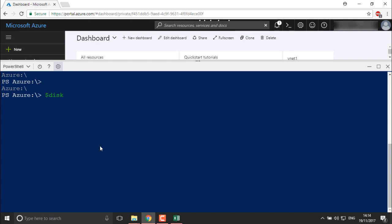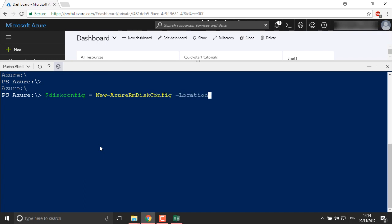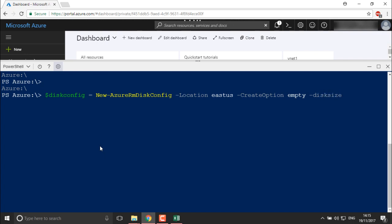For disk configuration I'll give the command: `$diskConfig = New-AzureRmDiskConfig`. Then I'll set the location — I'm going to define it as the relevant region. I'll create the disk named 'mgdisk' for now and define the disk size in GBs. I only require a few GBs for this example.